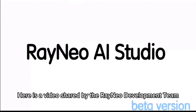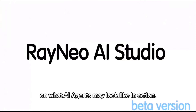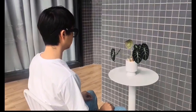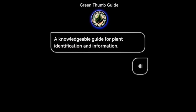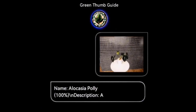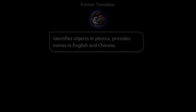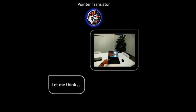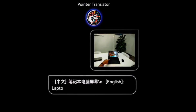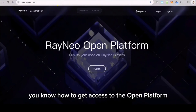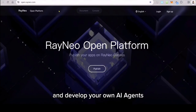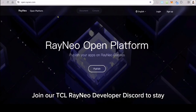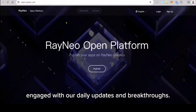Here is a video shared by the Rayneo development team on what AI agents may look like in action. At this point, you know how to get access to the open platform and develop your own AI agents once you get admitted. Join our TCL Rayneo Developer Discord to stay engaged with our daily updates and breakthroughs.